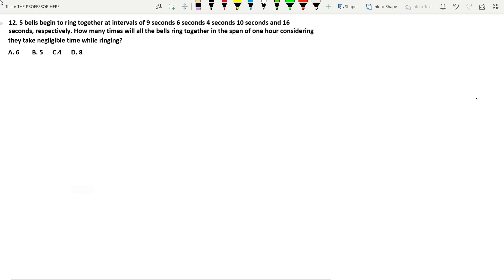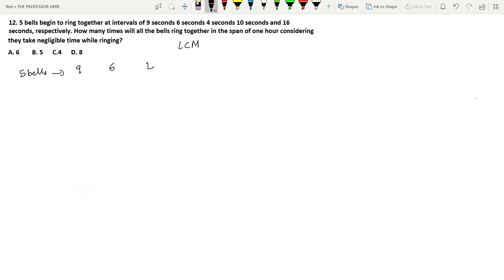Question number 12: 5 bells begin to ring together at intervals of 9, 6, 4, 10, and 16 seconds respectively. How many times will they all ring together in one hour, considering negligible ringing time? This is a basic LCM (least common multiple) question. Each bell rings after its respective interval, and to find when all bells ring together we find the LCM of 9, 6, 4, 10, and 16.